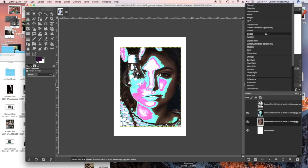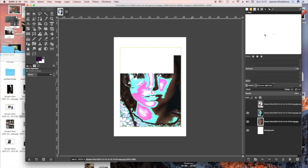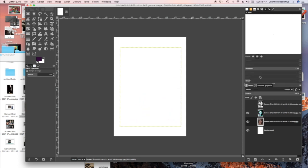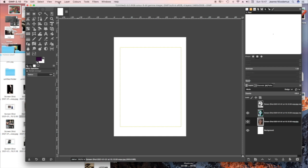And now I'm going to try different modes within the filter. Within the modes channel in the layers palette.